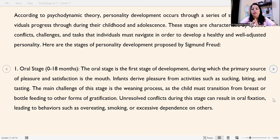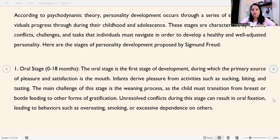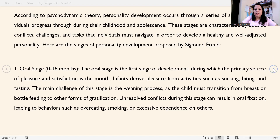The main challenge of the oral stage is the weaning process, as the child must transition from breast or bottle feeding to other forms of gratification. Unresolved conflicts during this stage can result in oral fixation, leading to behaviors such as overeating, smoking, and excessive dependence on others later on.